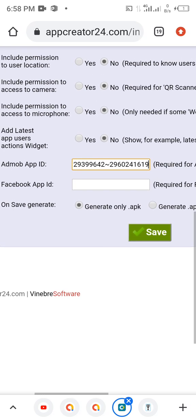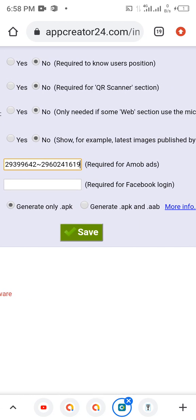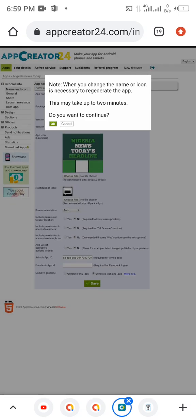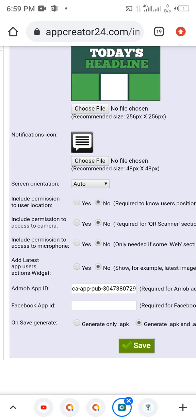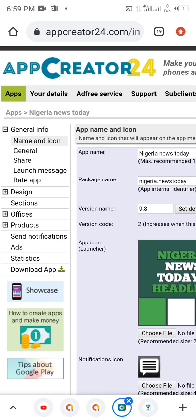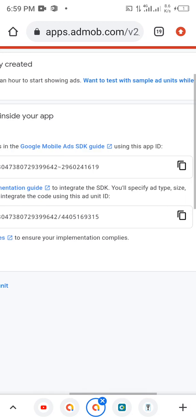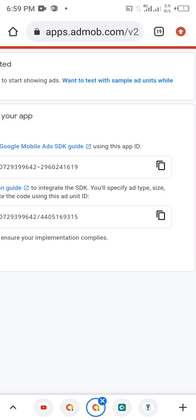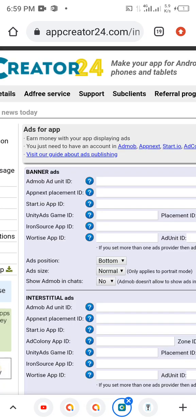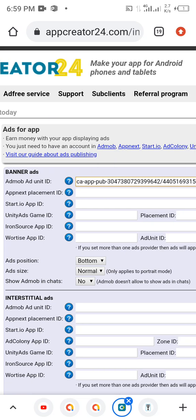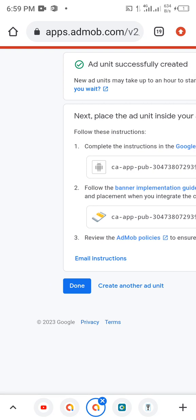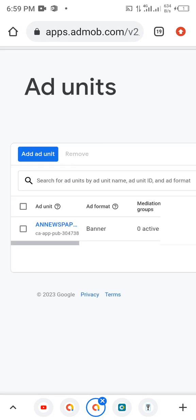Paste the AdMob App ID here, and you're going to see the option to generate APK and AAB. We're going to select that and save it. But actually, we don't need to save this right now — we only need to add the other ad units before we save, so that it saves everything at one time. So let's go back and copy this banner ad unit, then go back and paste the AdMob ad unit in the banner field.